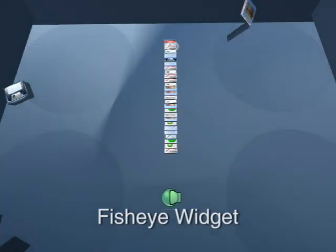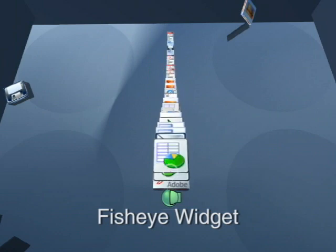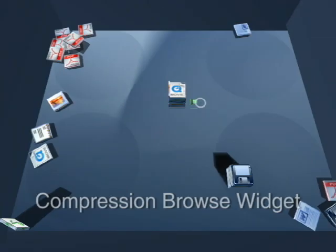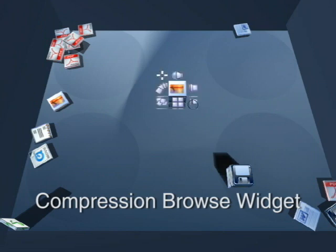Larger piles benefit from a fisheye view. Compression browse keeps items in place, maintaining context while revealing items from the top down.